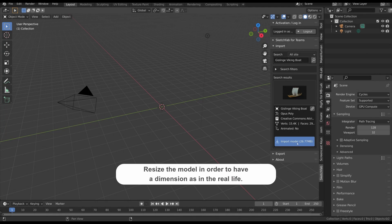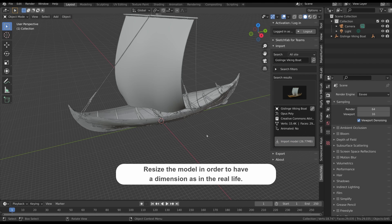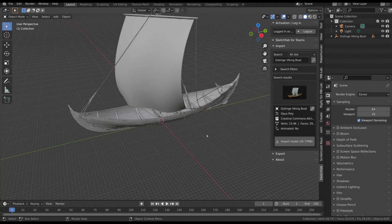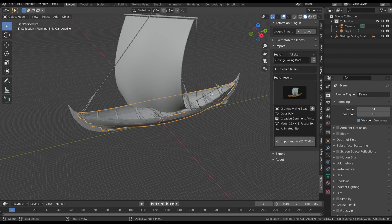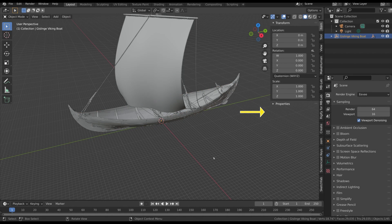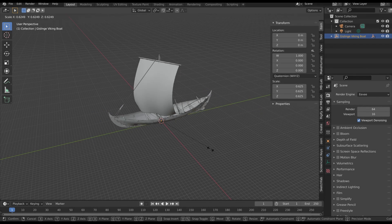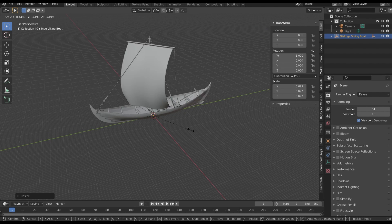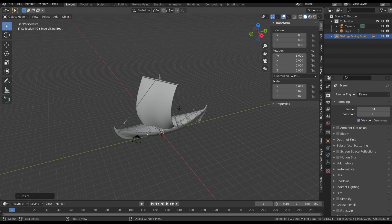Now we have to scale it in order to have a real size. This is very important as the simulations are impacted by the scale of the objects involved — the same simulation may have big differences due to the global scale. So let's select the main part of the boat to see the actual size, then select the parent empty of the boat and scale it until you reach a boat length of about 8 or 10 meters.